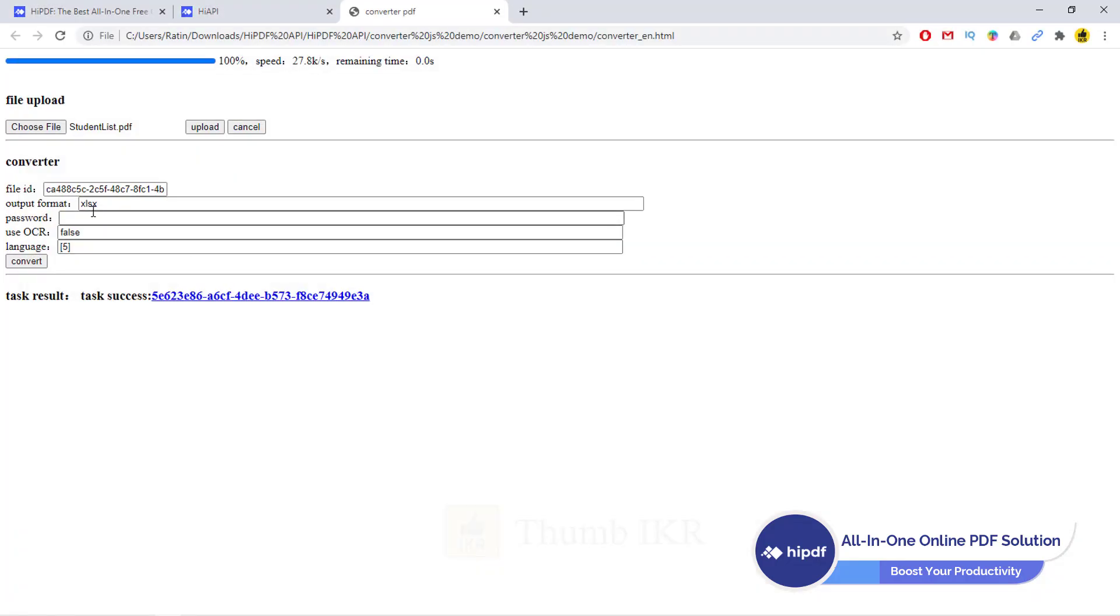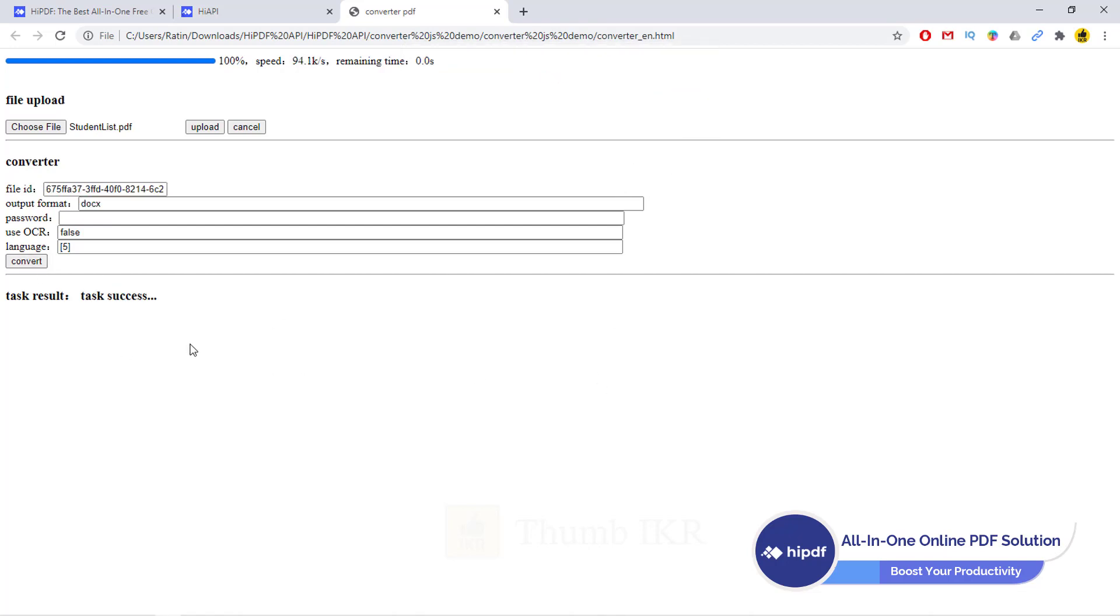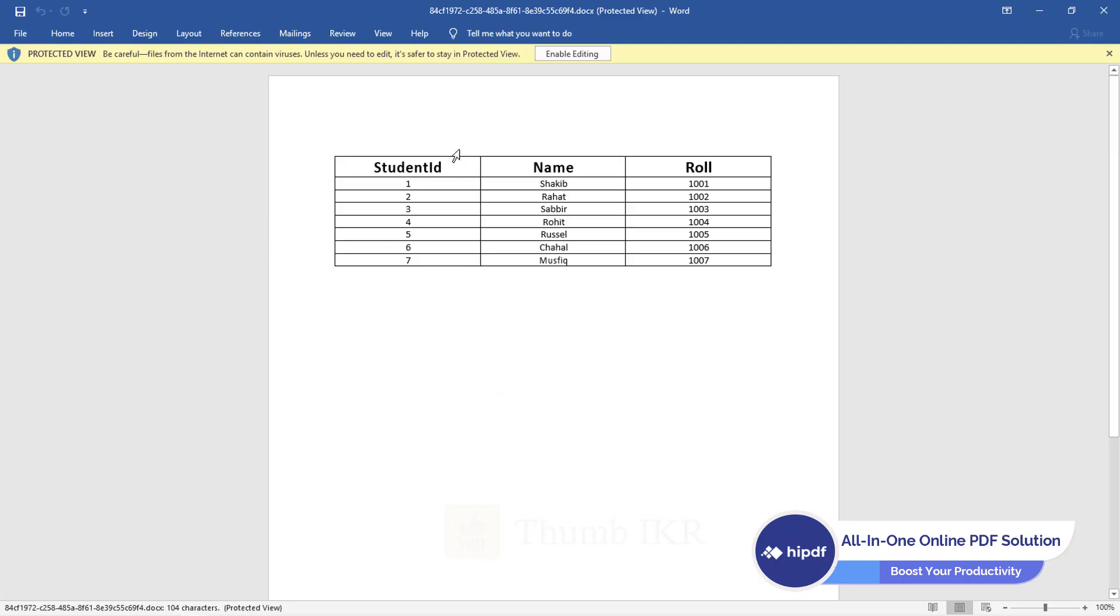Conversion done. Same as we can also convert it into doc file. Click on it. Here it is.